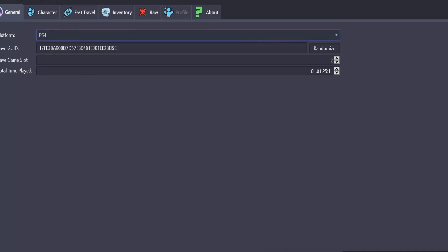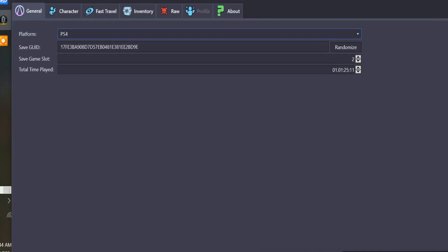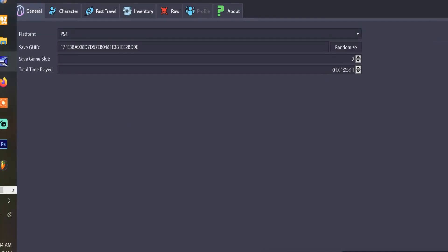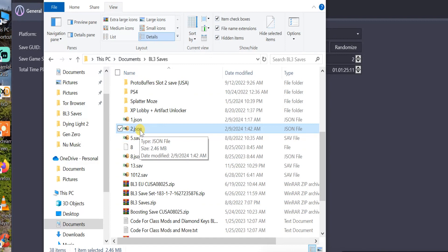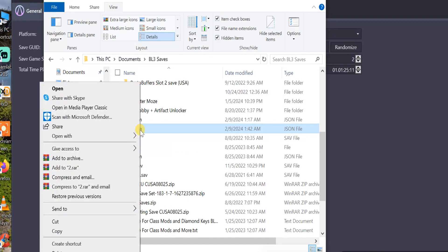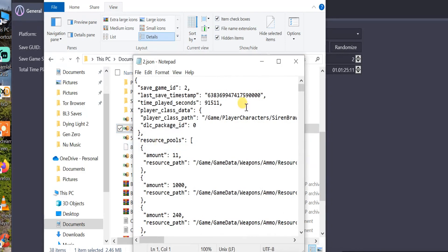All right. Once you have that taken care of, open up your folder, your BO3 folder where the save is at. You're going to want to right-click on it and actually open it, not with HXD, but notepad. Or something similar to notepad, if you have it. Open that.